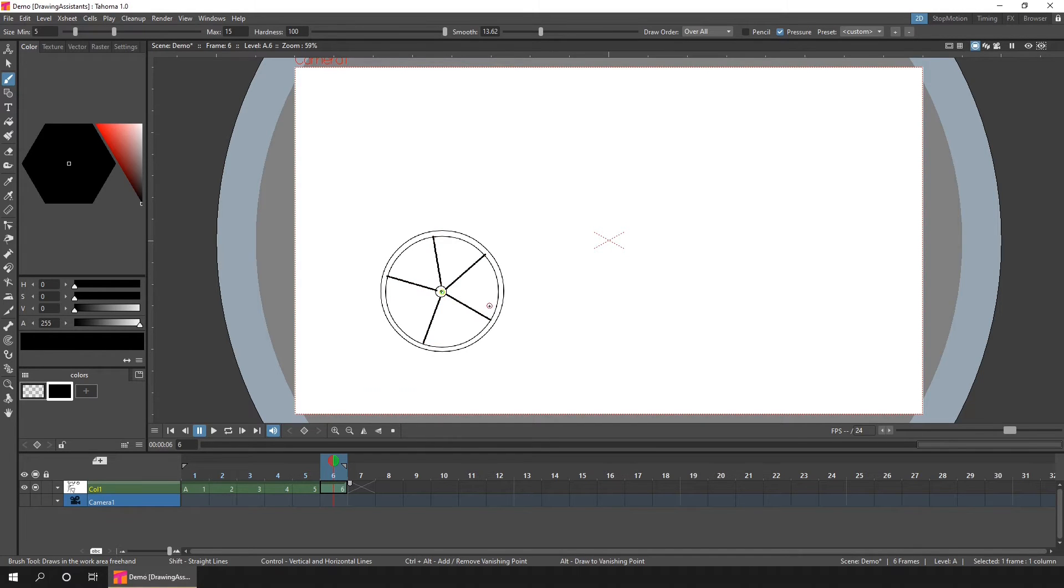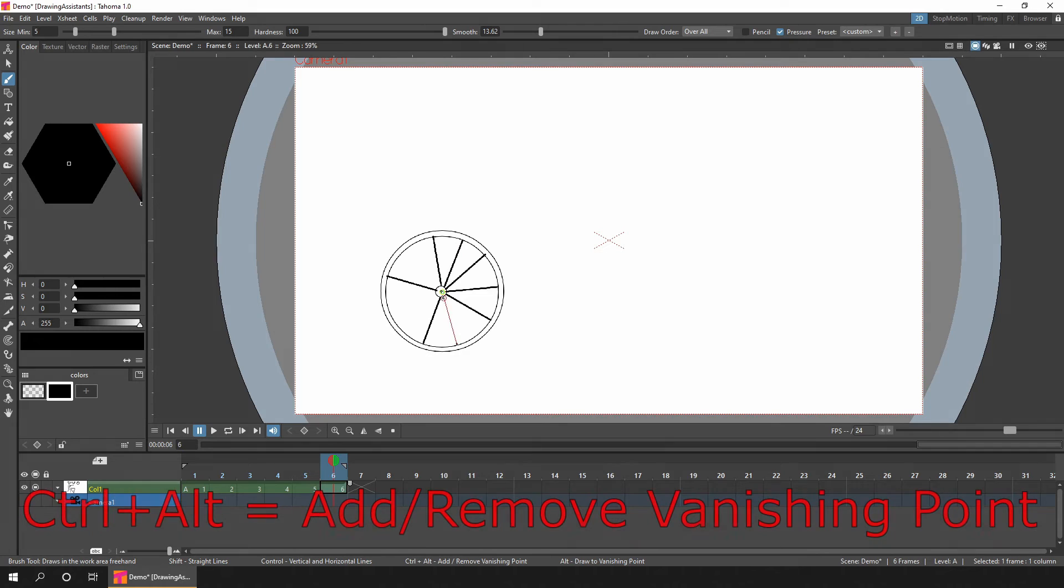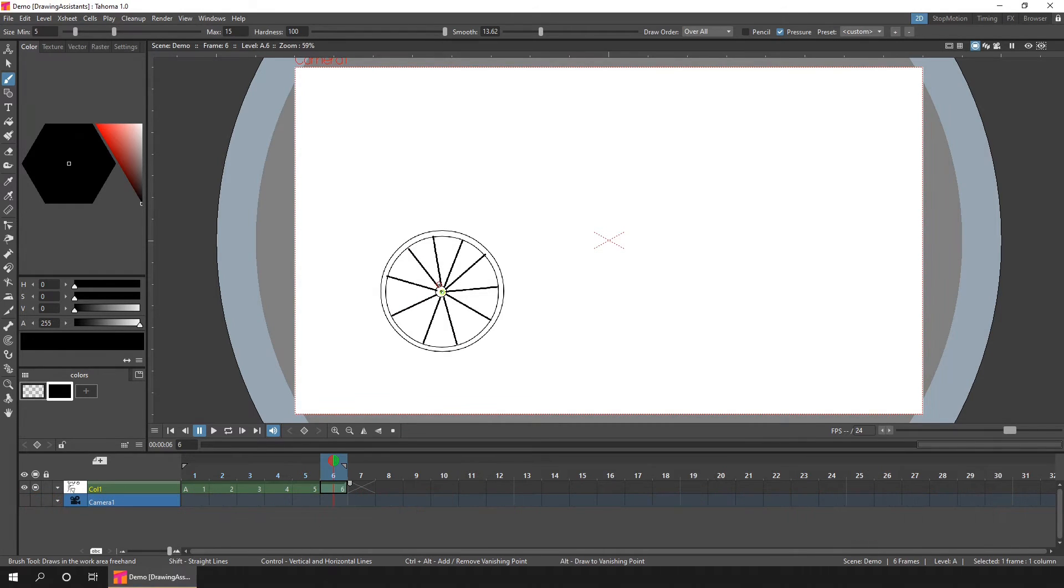So to remove the point, you just hold CTRL and ALT again and click on it. And when you remove the last one, the center of the camera automatically becomes the only point again.